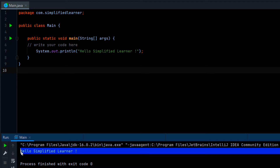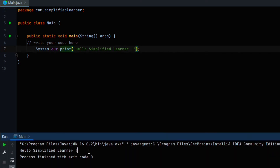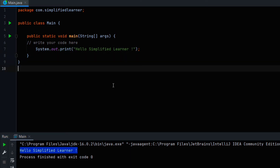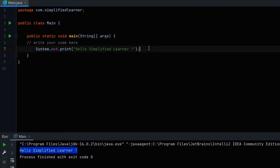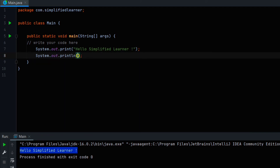Now we are writing only print instead of println and checking what the output will be. You can see that the space that existed before is gone now — the previous one had a space because of println. Let us print something else: 'Please subscribe to our channel and support us.' Let us see that output.